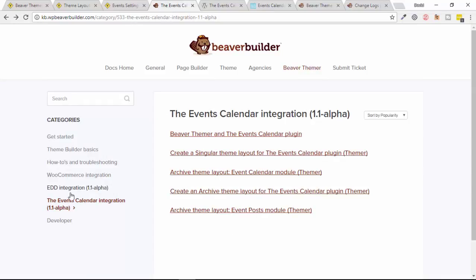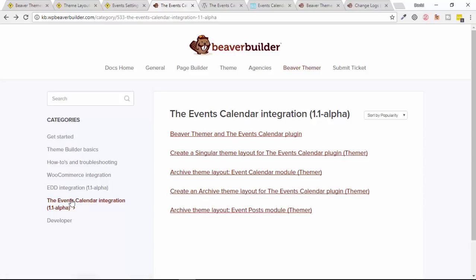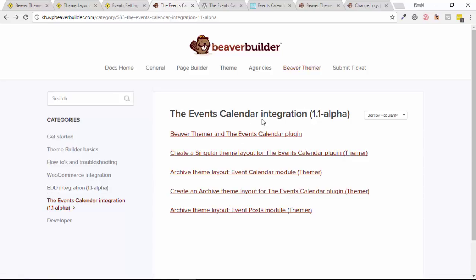As you can see, she's added some knowledge base articles for both Events Calendar integration and also for Easy Digital Downloads. So this normally should be the place that you would go to to work out how to use this, but of course I just dived in straight away as I do, and it seemed to work out pretty well for me. But she did ask me earlier whether I had a live demo for the new alpha version, and at the time I didn't.